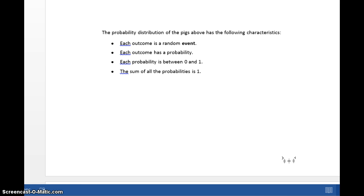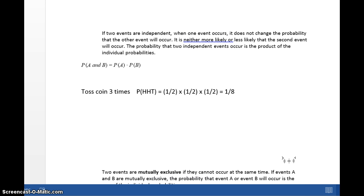Each probability has a value between 0 and 1 — this is where we're expressing it as a decimal, not a percent. And we know that the sum of all the probabilities of all possible outcomes in this experiment has to be 1, which corresponds to 100%.